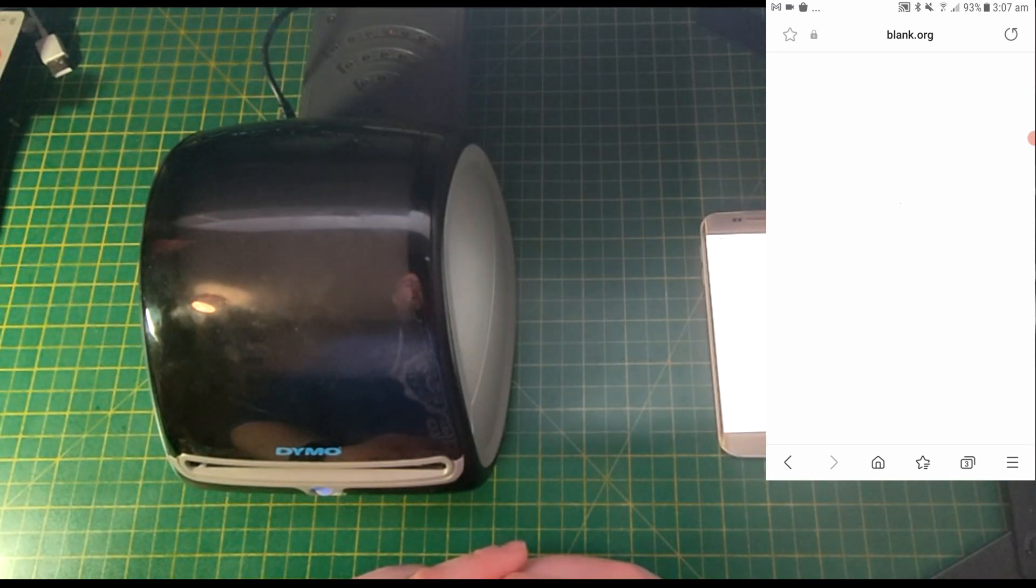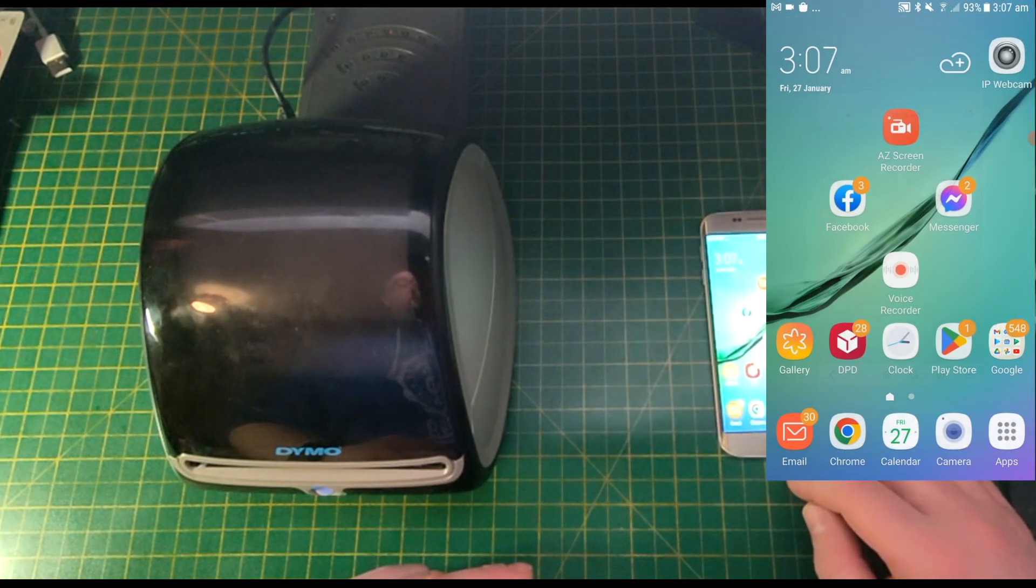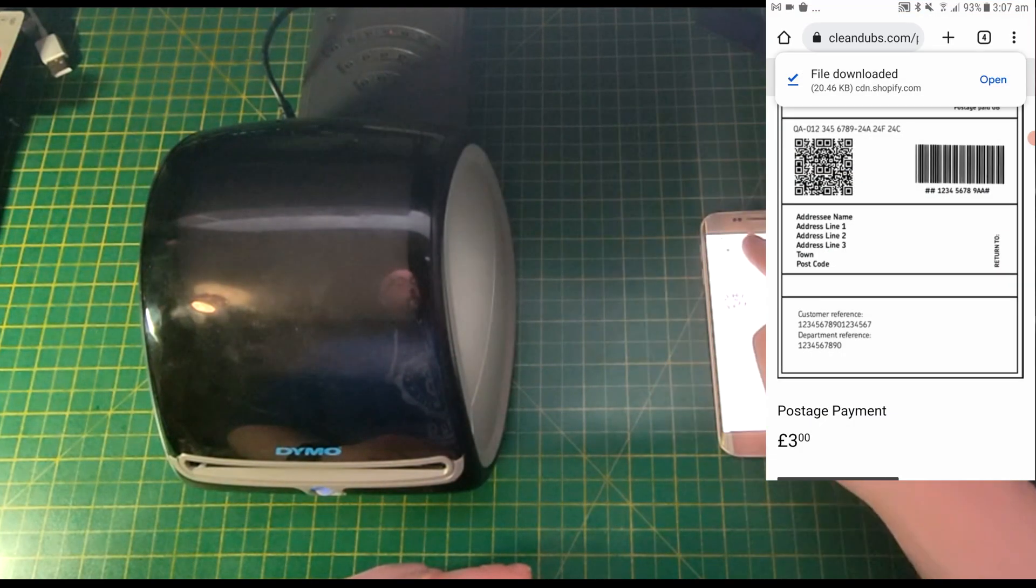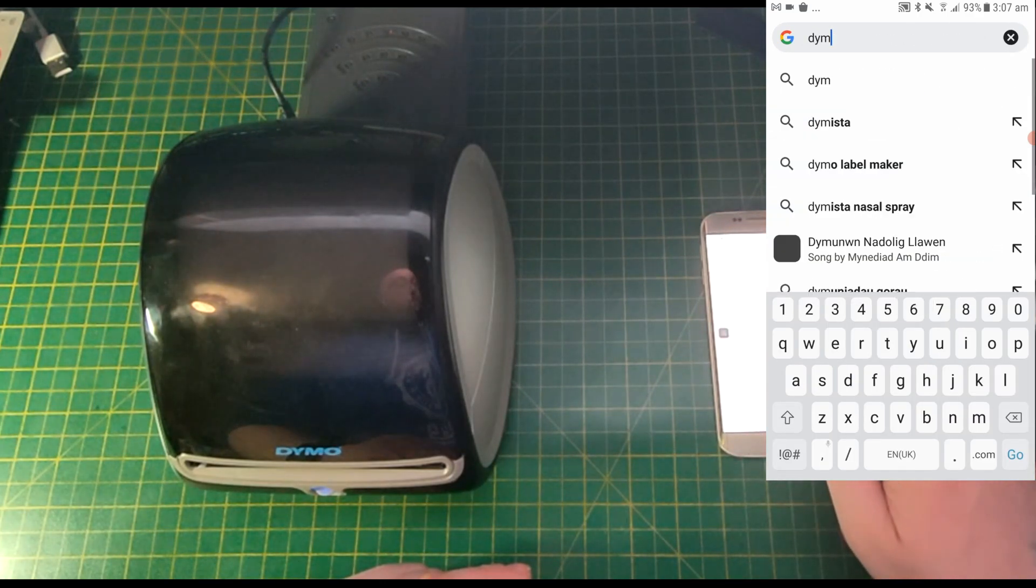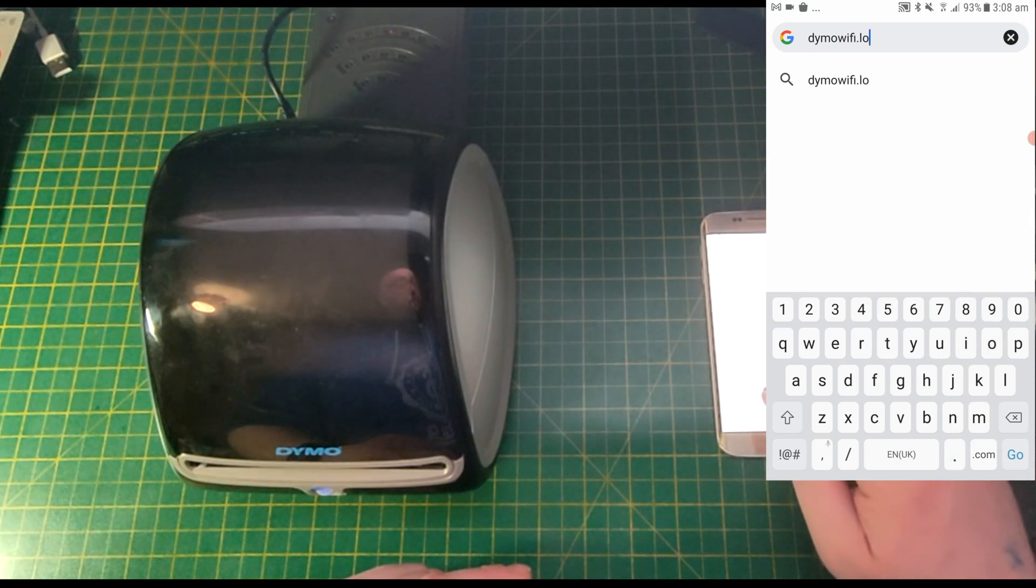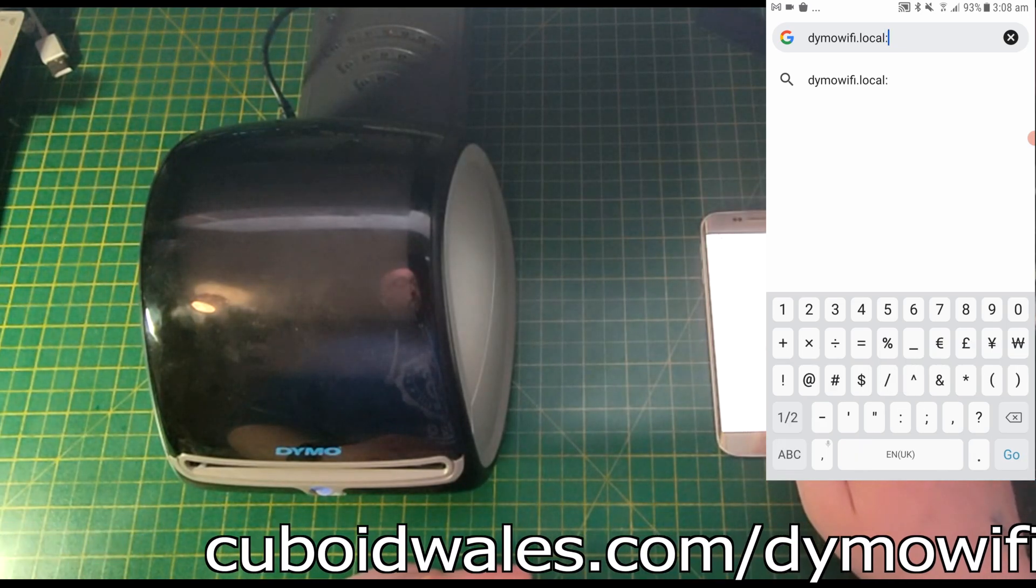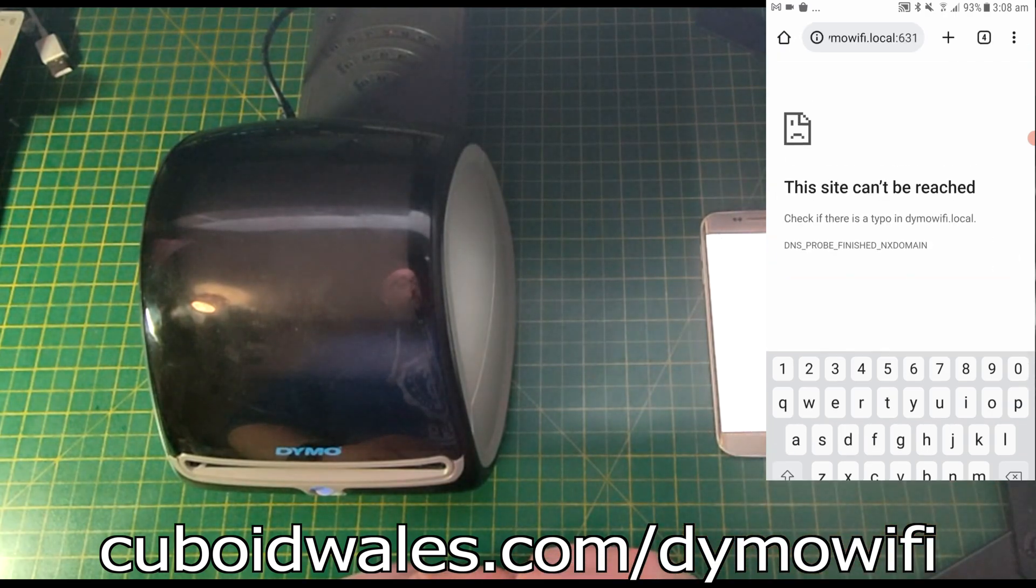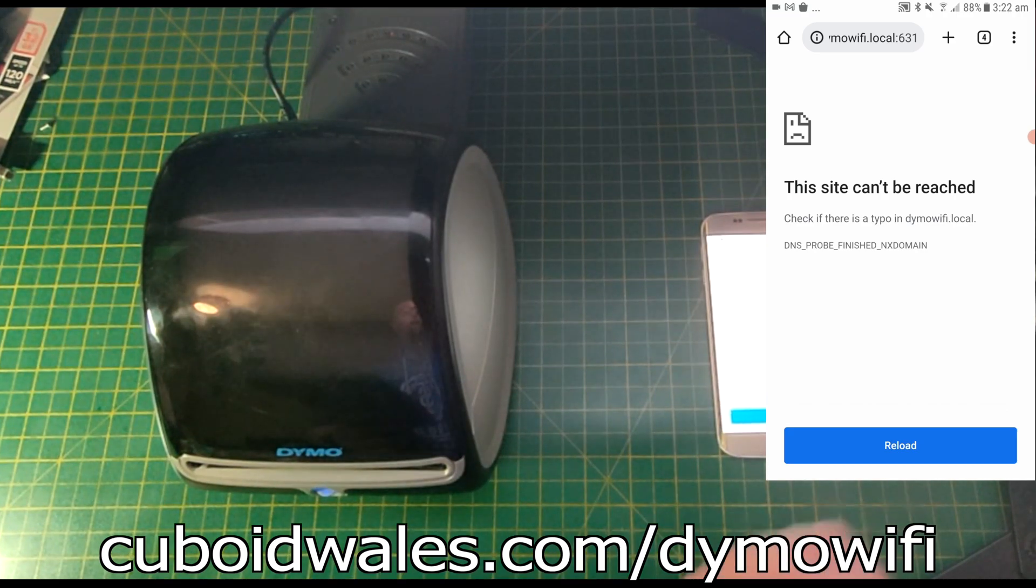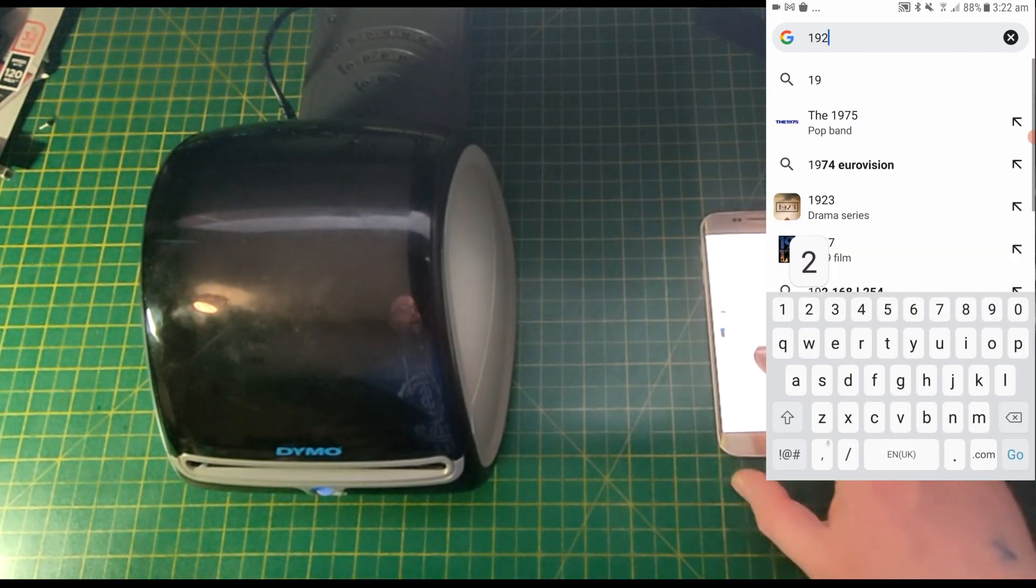So now that we've told the Wi-Fi adapter to connect to Netgear 57, we're going to navigate to dimowifi.local:631. Now, if you happen to see this message, it means that you're running an older Android, which means that you'll have to type in the IP address of the Wi-Fi adapter.